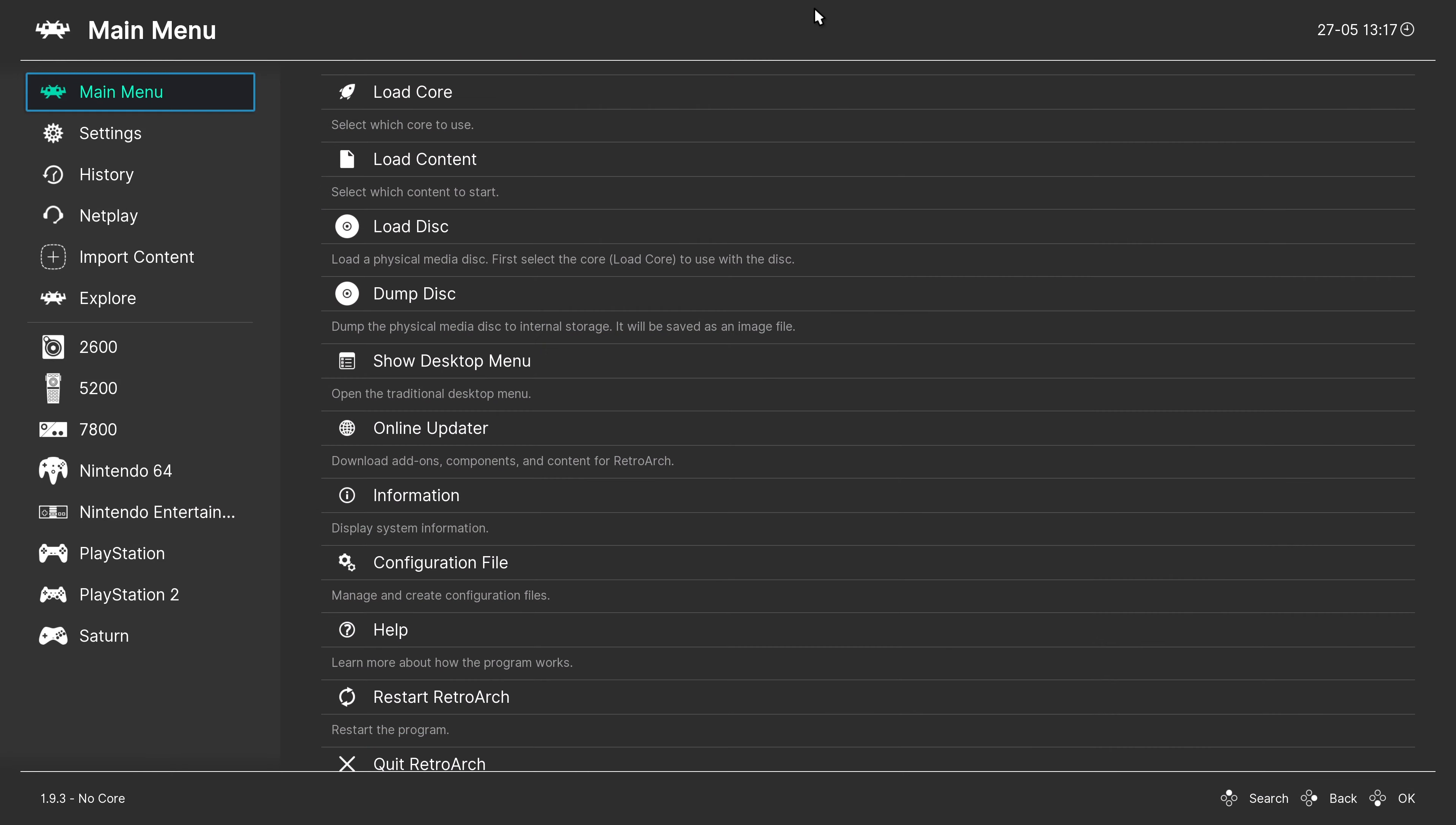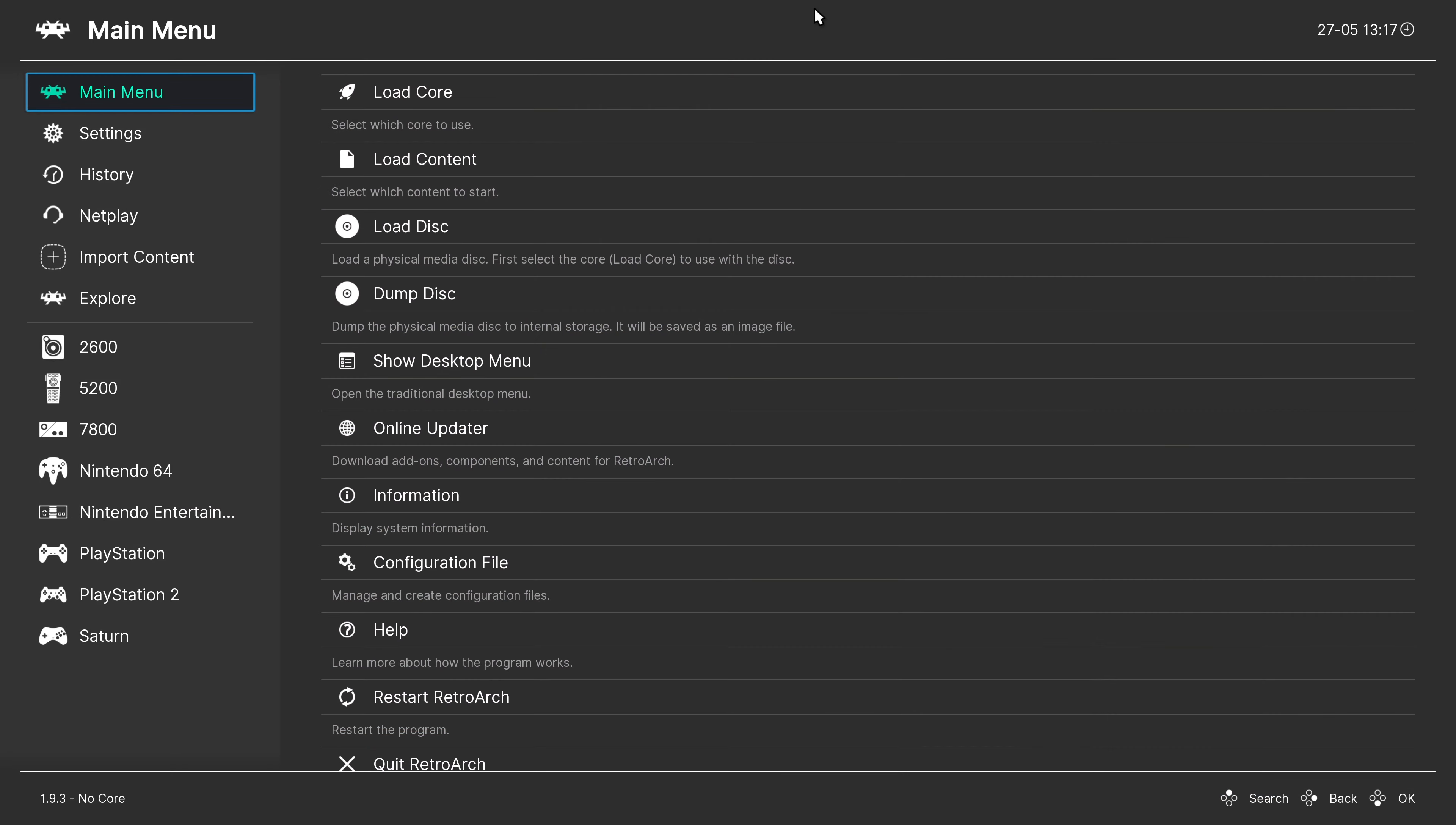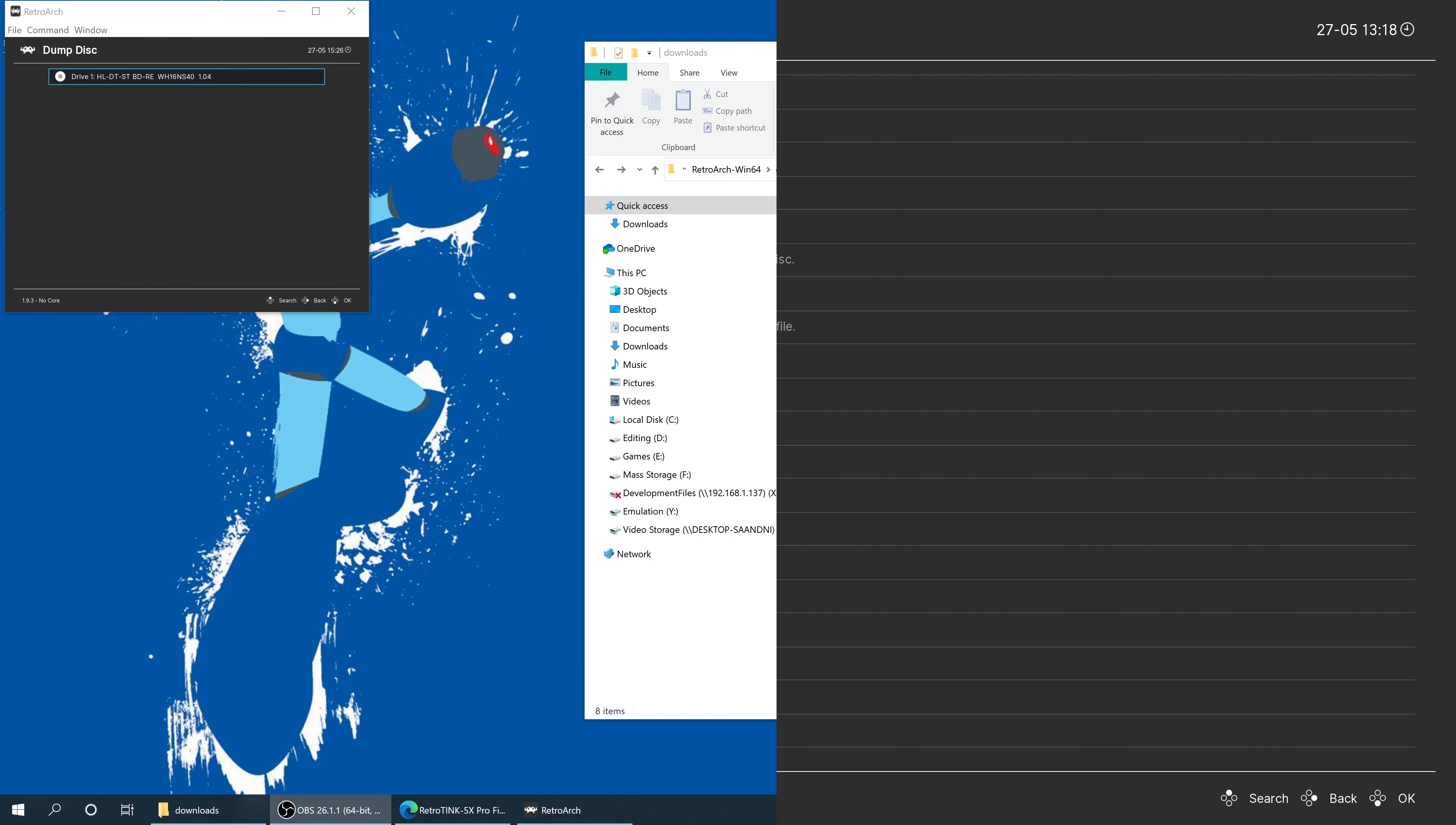And then from here, you can just keep backing up any of the discs that you happen to own as you see fit. So I'm just going to back up Mega Man X4 and Sonic CD. I'm going to skip ahead in the video here so you don't have to watch this process because it's going to take like another 20 minutes.